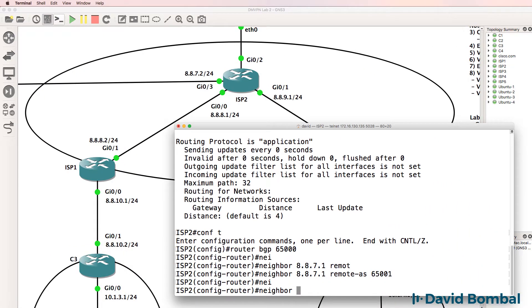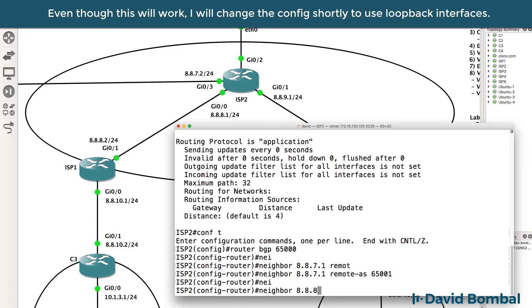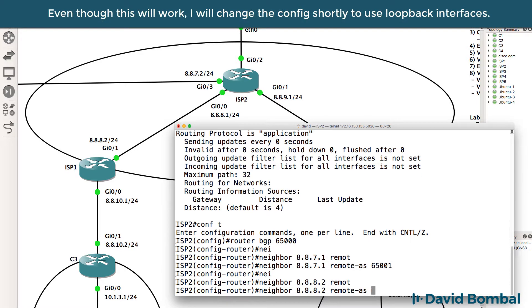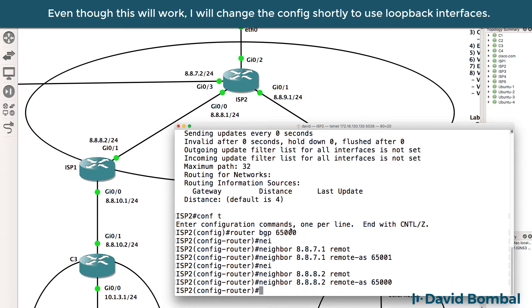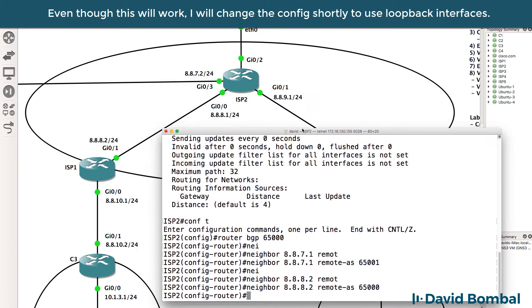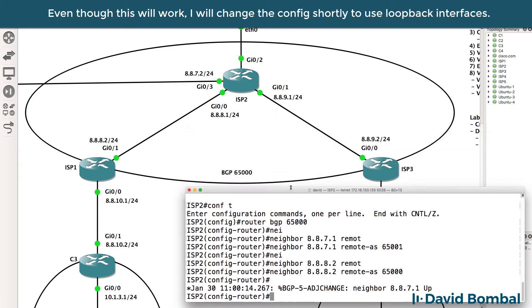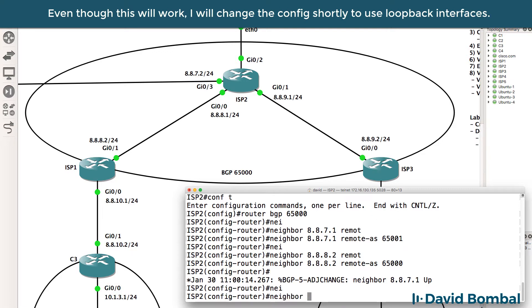And while I'm here, I'm going to configure the other neighbors. So this is ISP router 1, autonomous system number 65,000. And I need to configure ISP router 3. As you can see, the neighbor to ISP router 4 has come up.